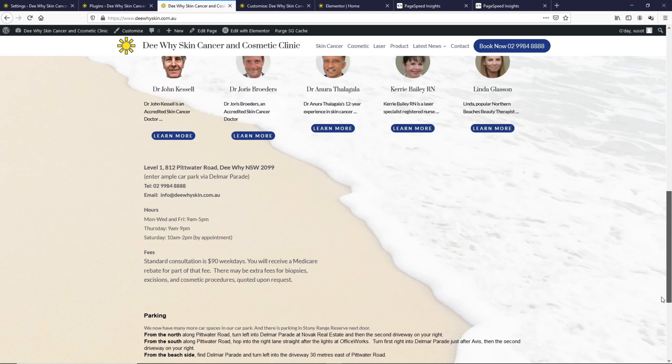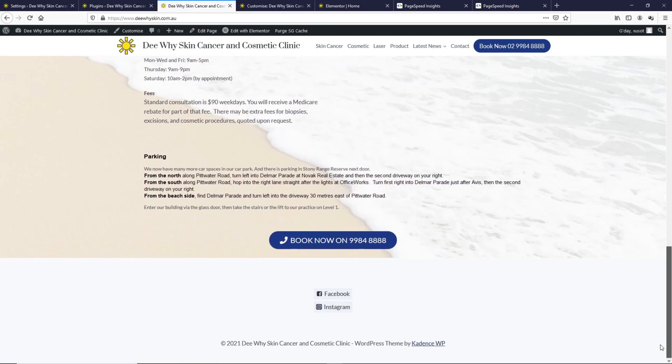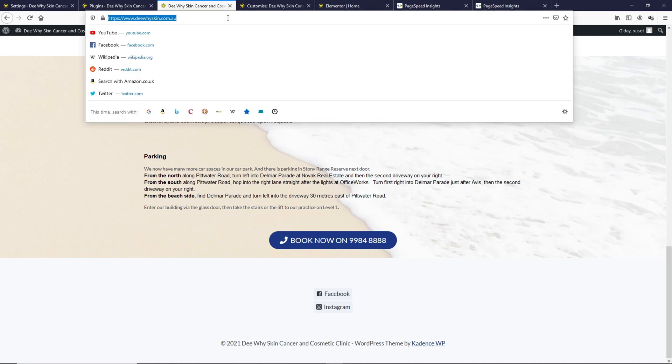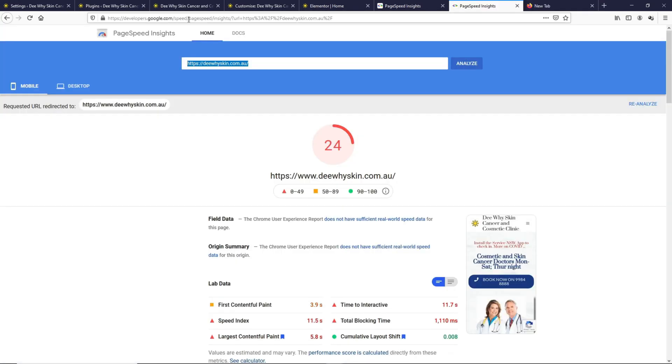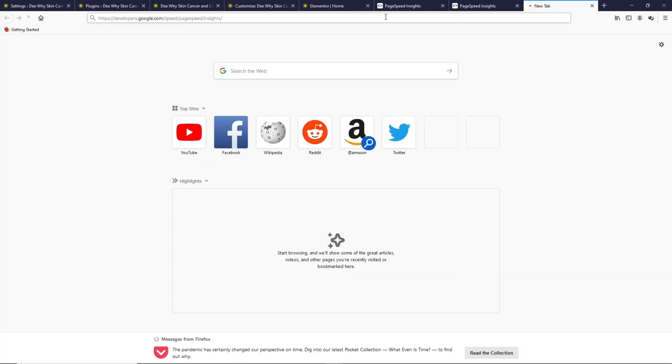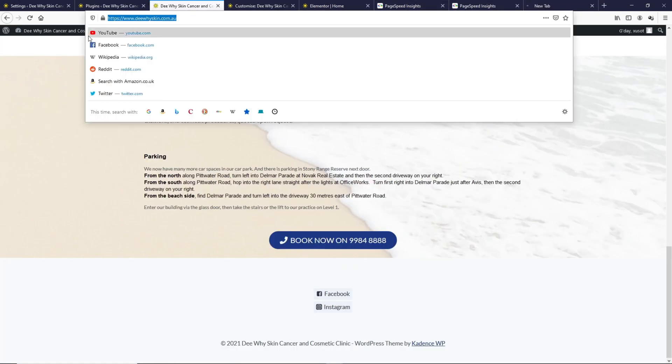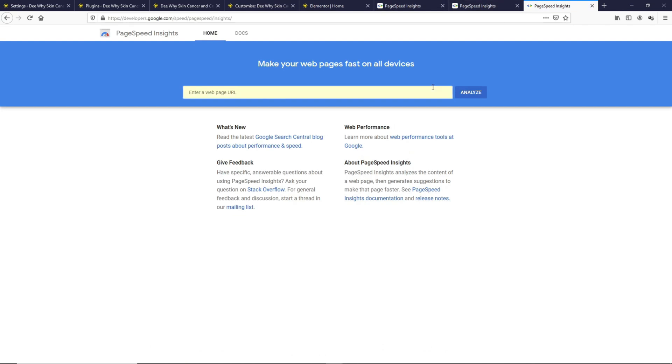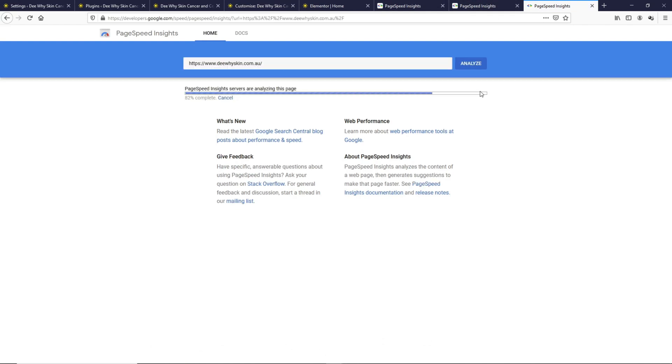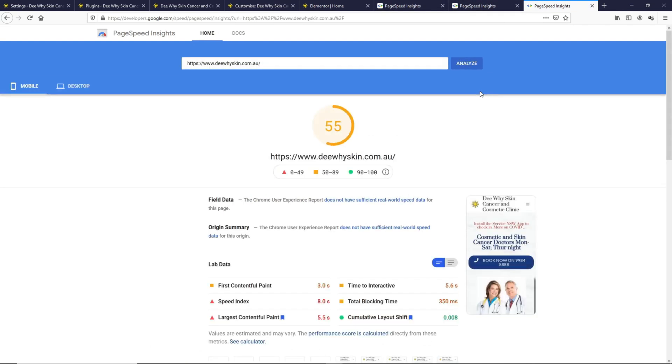All the elements that supposedly cause a web page to slow down are gone. Let's do the test again. Let's open up a new Google PageSpeed Insights, copy the URL, and let's do the test.